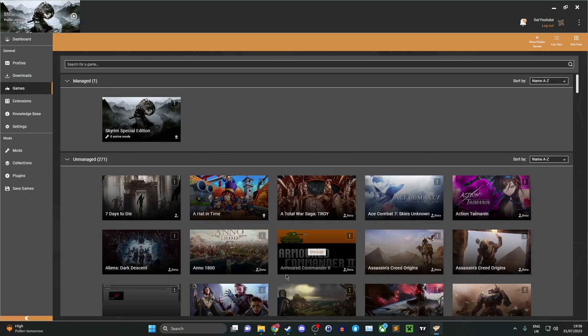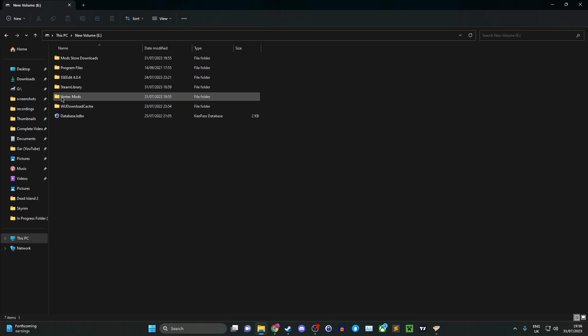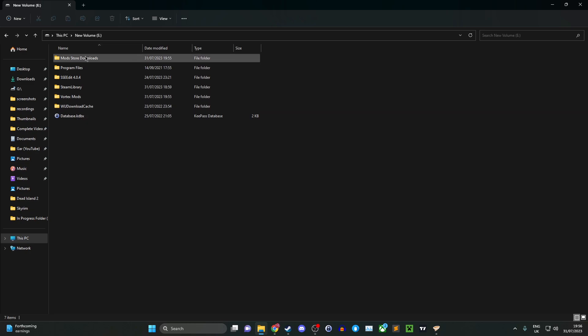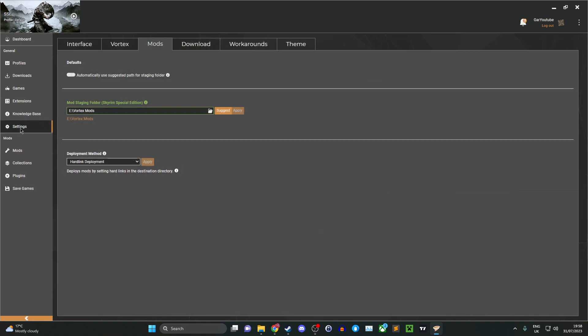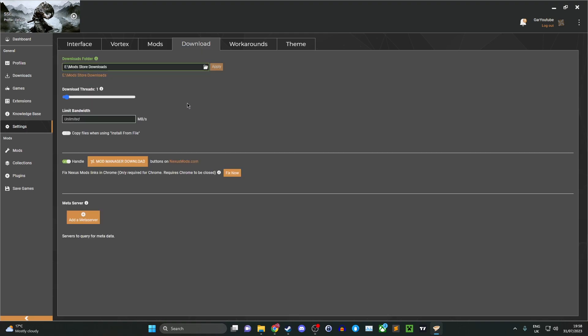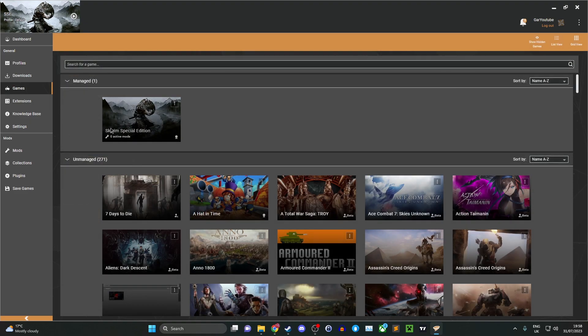Once you've added the game into your Vortex mod manager, the next step is to create two folders: one called mod store downloads or Vortex downloads, another one called Vortex mods. This is where your downloads for the mods will go and your mods will be stored from Vortex. To map these directories, head into the settings tab, click the mods tab, then locate where your created folders are located. Once those are mapped and you have your game added, you're ready for the next step.